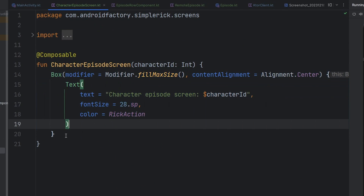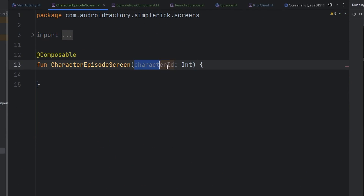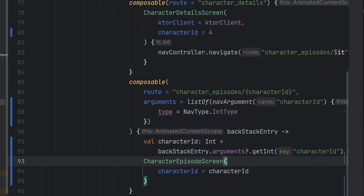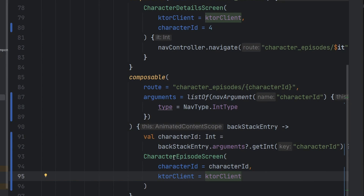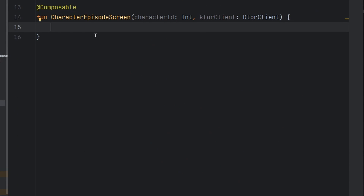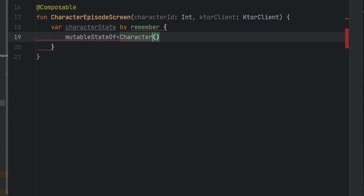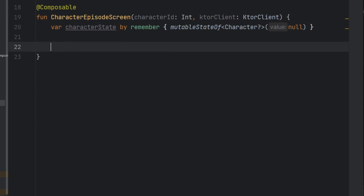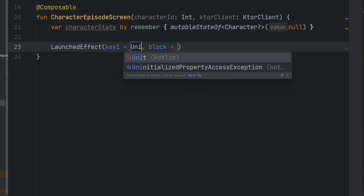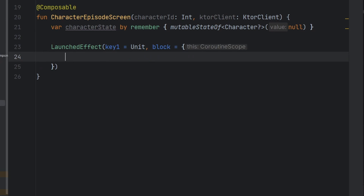Let's bounce back to our character episode screen. We have a character ID passed in, and we're also going to need our Ktor client — so we'll request that and pass it in. Eventually we'll get into dependency injection and better architecture discussions. We're going to create a character state: a mutableStateOf taking a nullable character, defaulted to null. We do all our imports, reformat things, and now we have our character state that this composable will operate off of. We'll add a LaunchedEffect with key being Unit so it runs just once.